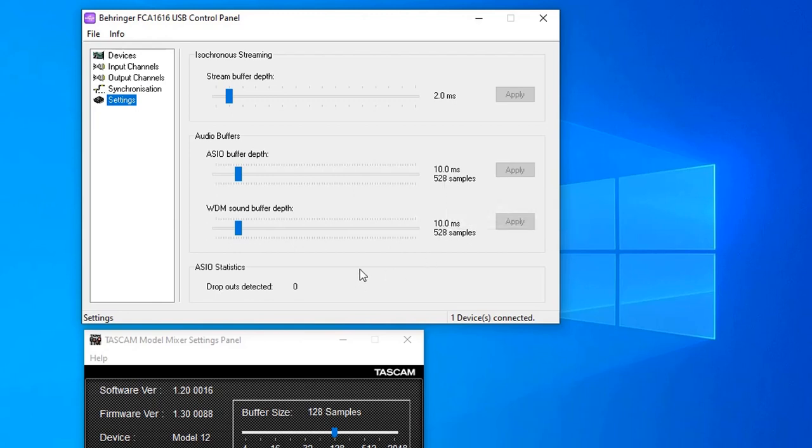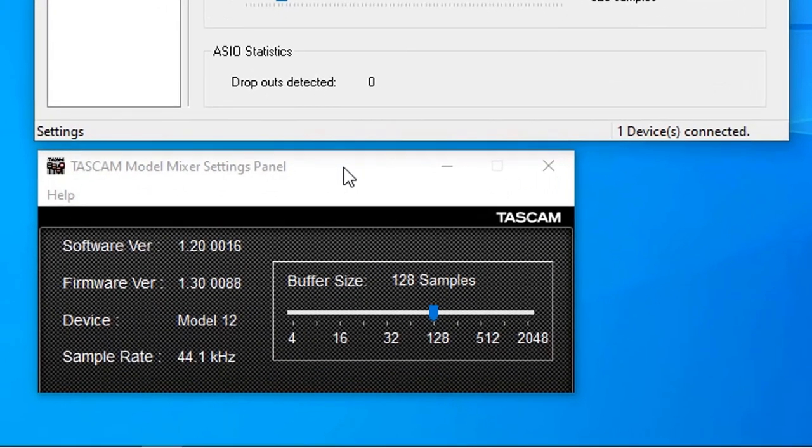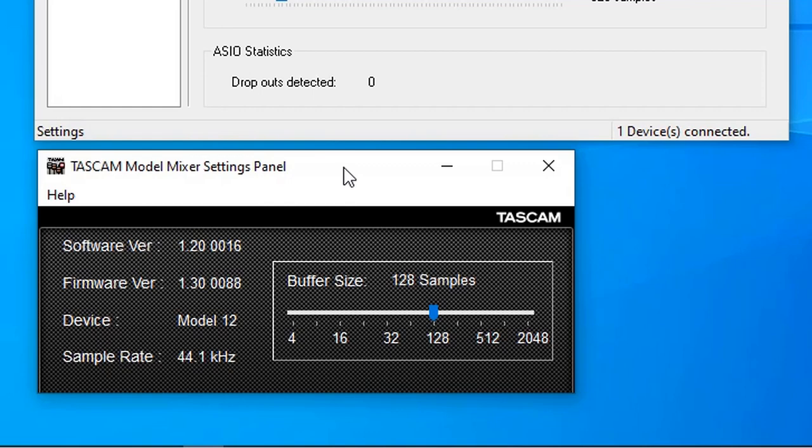Of course, this is going to add some latency, but you better be sure and safe than having lower samples, lower buffer, and come up with some problems. And if we look at the TASCAM model 12 mixer, you can see I left everything as is. It is 44.1 kHz sampling rate, so it matches.